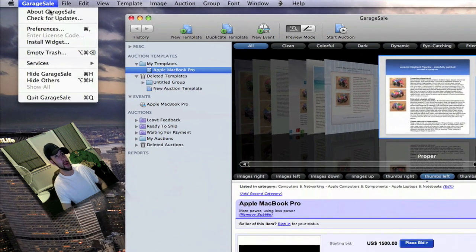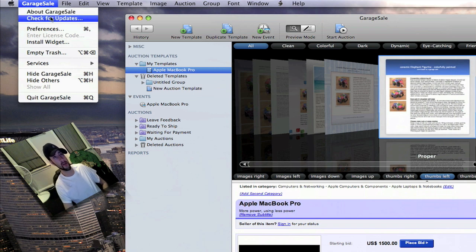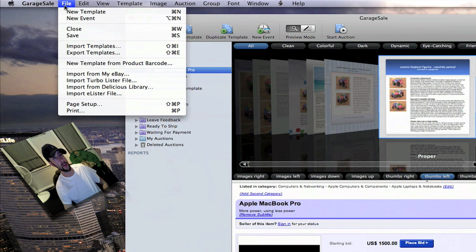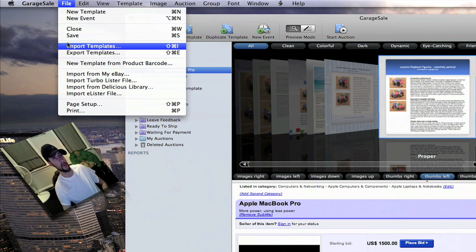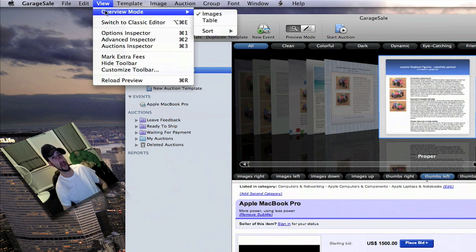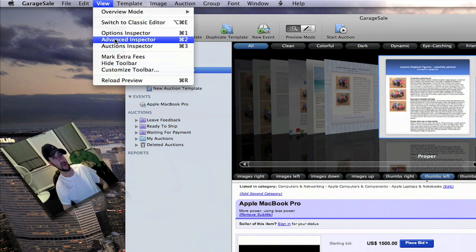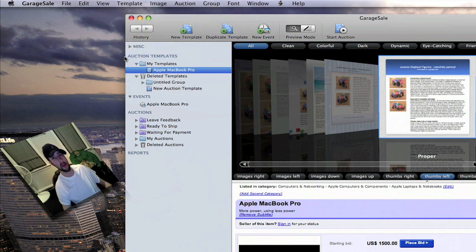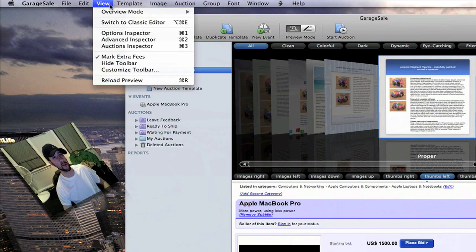Up here it's got 'About Garage Sale' which gives you a link to email and to go to the website, check for updates, preferences, you can install widgets, you can empty your trash which would be your deleted templates. You can do a new template, a new event, close, save, import templates, export templates — all kinds of stuff. You can check different views, go into your inspector, and you can mark extra fees for anything that's going to cost you extra so you know you're going to be charged extra.